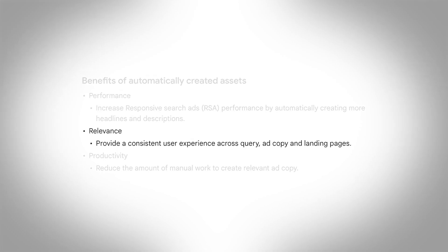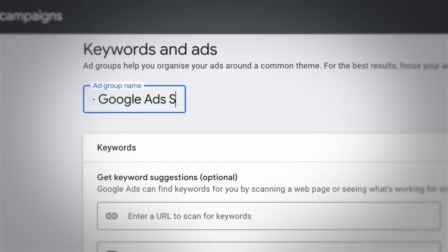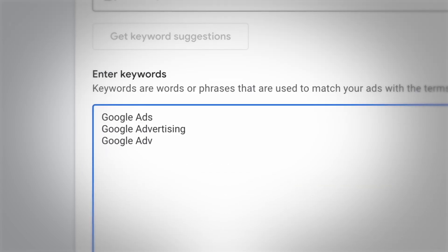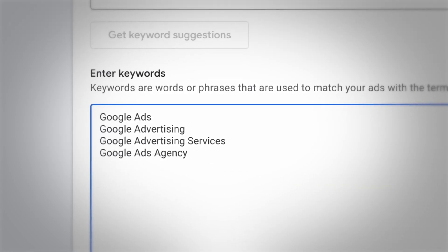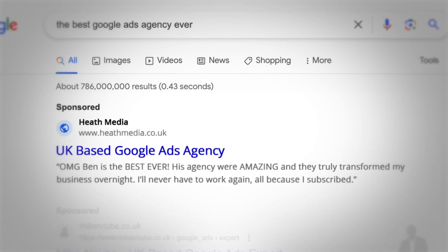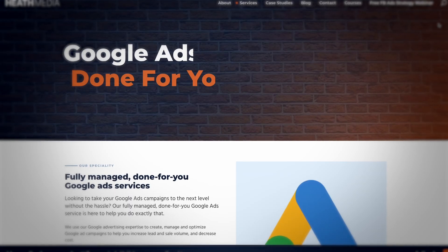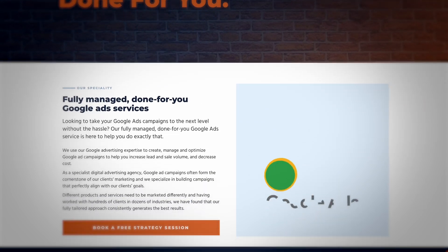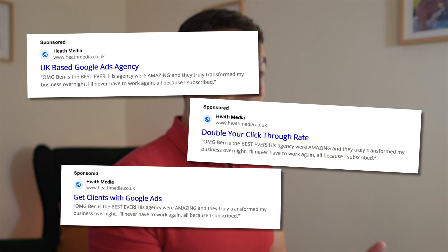Google is also saying this will provide more relevance. I've long been a fan of breaking down ad groups into really quite small groupings so that you can have relevance and continuity between the search query, the ad, the landing page — all very specific to the language the searcher is using. You can see how if Google is automatically generating headlines and descriptions, it can more closely match what the person is searching for.